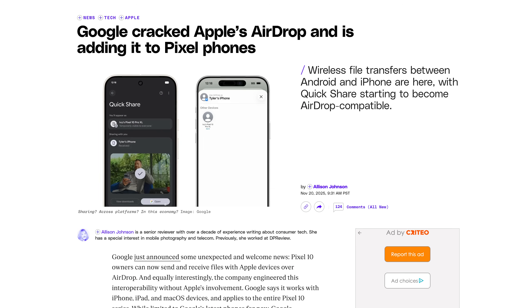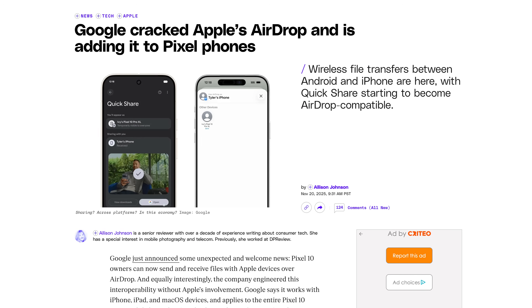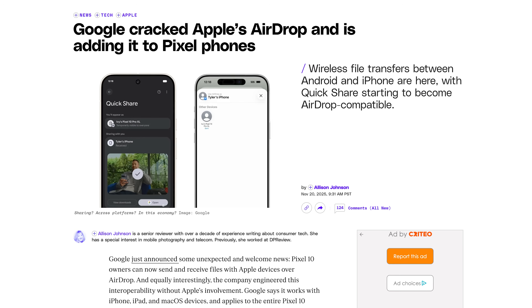The Verge reports that Google says this was not a collaboration with Apple, and they were able to do it with their own implementation that is private, secure, and has been vetted by a third party. This is a direct peer-to-peer connection, so your data is never routed through a third-party server. Shared content is not logged and no extra data is shared.